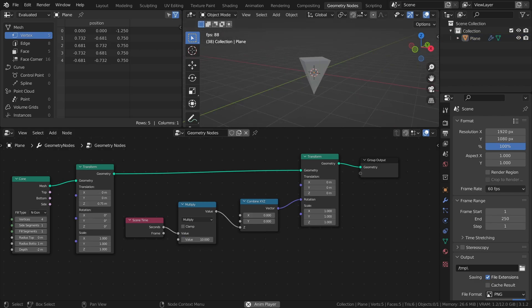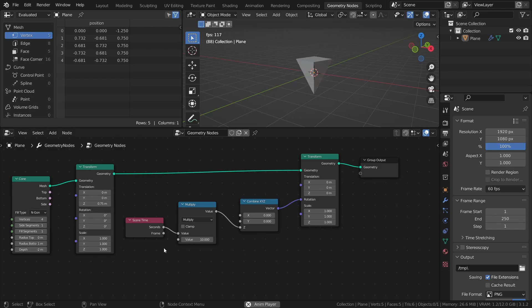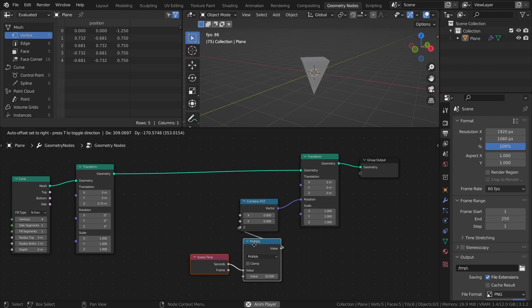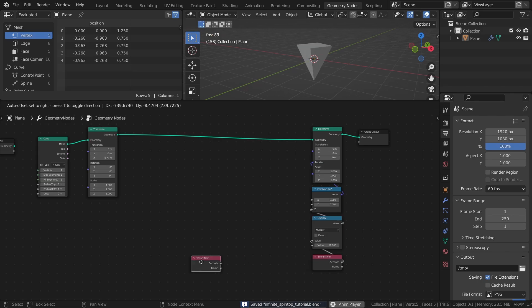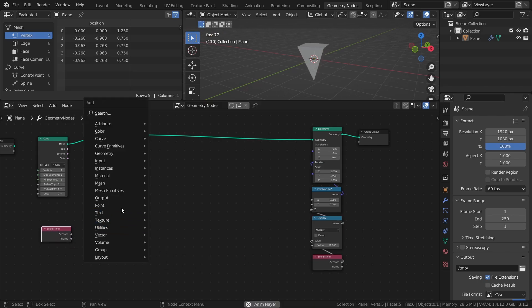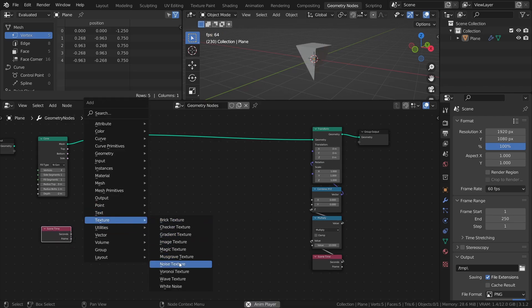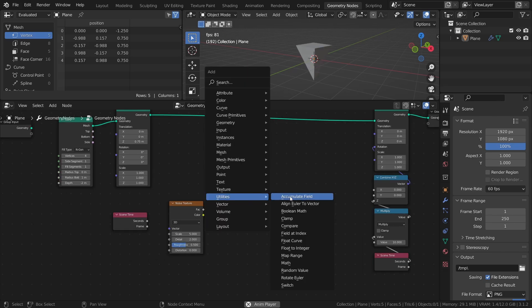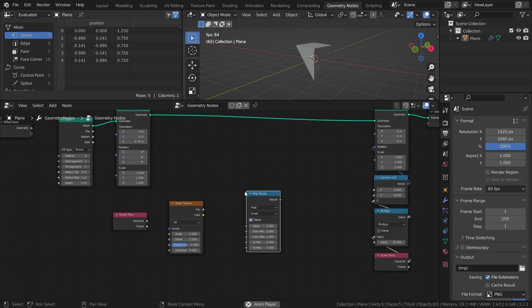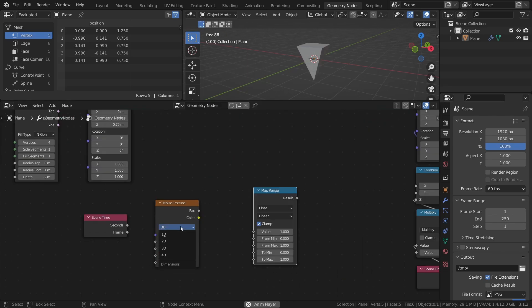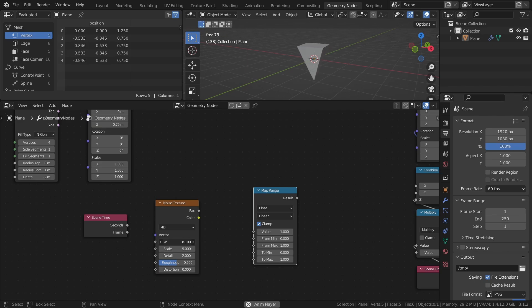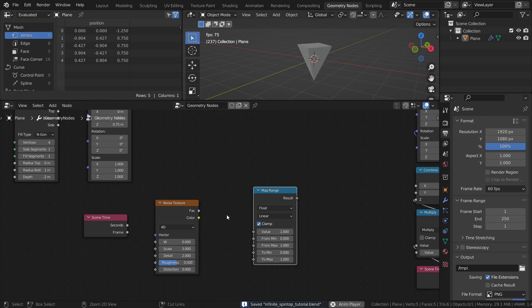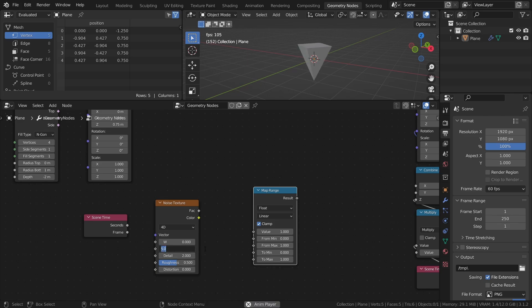Next, let's add some wobbling to the spin to simulate the imperfections in the rotation. The way I will do it is by using a noise texture to add some random noise. Add another scene time node, a noise texture, and a map range node. Set the noise texture to 4D. This adds a new value to the node which is called the W value. This value essentially acts as an extra dimension of the noise, and by gradually changing it, the noise pattern changes in a seemingly random way. Also, set the scale to 2 and the distortion to 0.5.